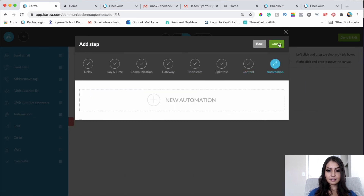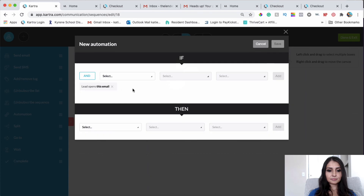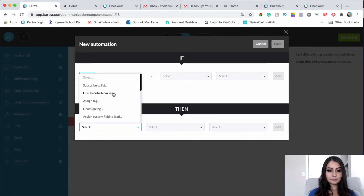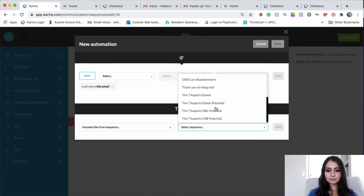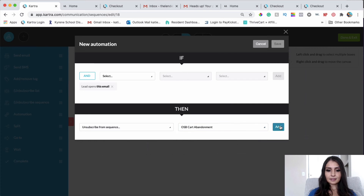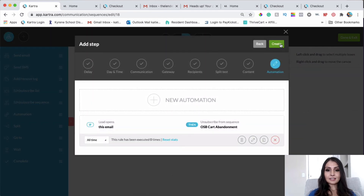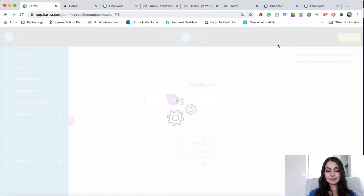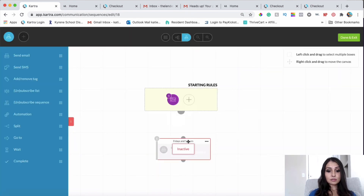The next thing we're going to do is click Next and create an automation so people don't keep getting the same email over and over again. We'll create an automation: if the lead opens this email, then unsubscribe them from this sequence — choose the sequence and click Add and Save. That way, if they decide not to purchase, they won't keep receiving the same email.